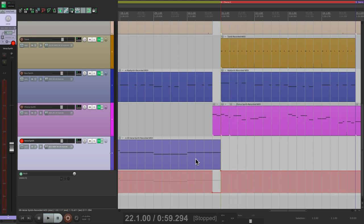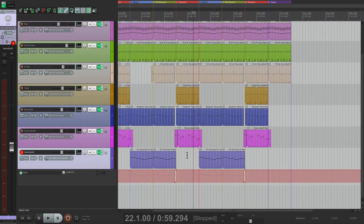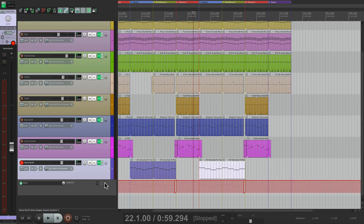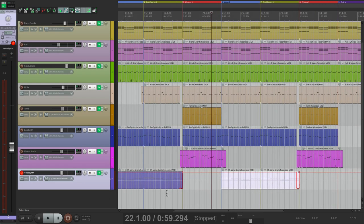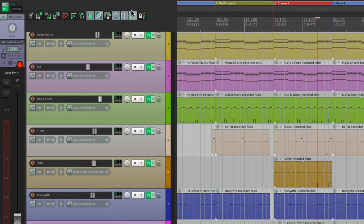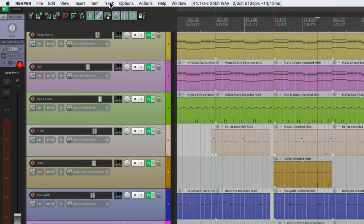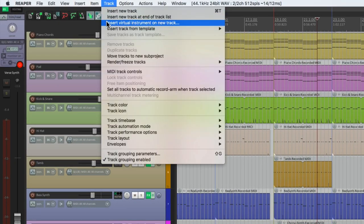Now it's got a pre-chorus synth — a synth that's only going to play in the pre-chorus. Let's move this envelope to the media lane so we'll see it right in the lane with our MIDI. Let's make a new track: insert virtual instrument on new track.